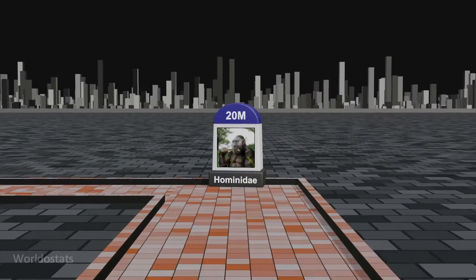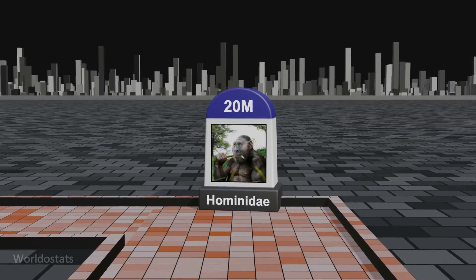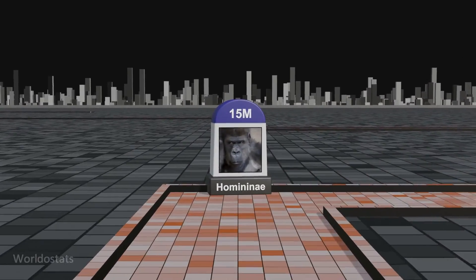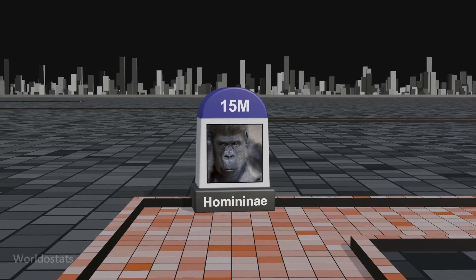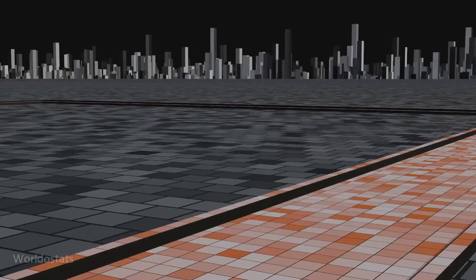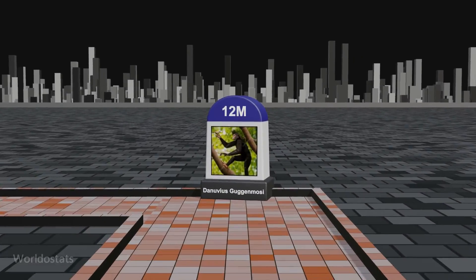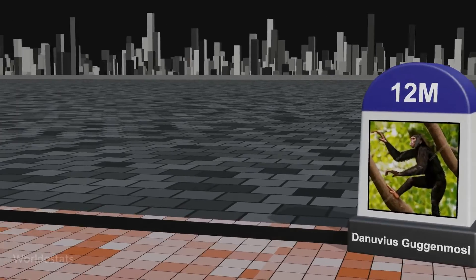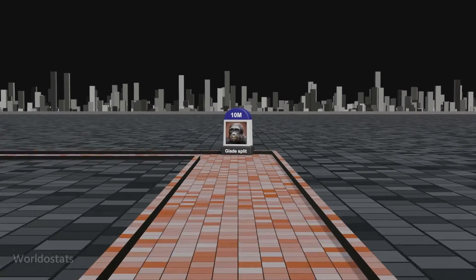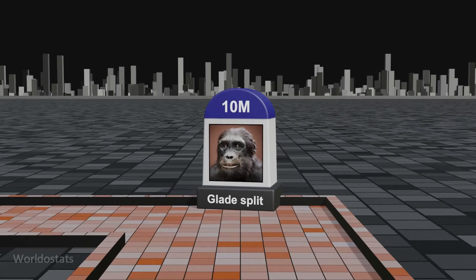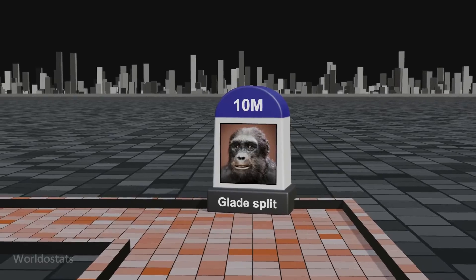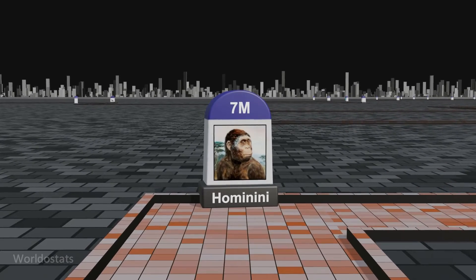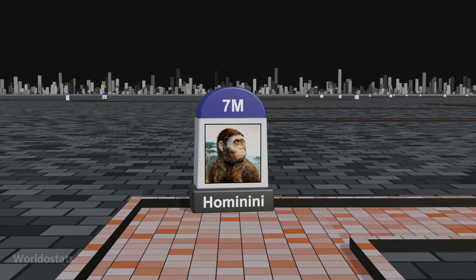Hominidae, the family of great apes and humans, began evolving around 20 million years ago. A subfamily of hominids underwent evolutionary developments around 15 million years ago. An extinct ape species emerged approximately 12 million years ago, providing insights into the locomotion and behavior of early hominoids. The clade represented by humans and the genus Pan — chimpanzees and bonobos — split from the ancestors of gorillas between 12 to 8 million years ago. Hominini experienced evolutionary changes around 7 million years ago, marking the divergence of the human lineage from other great apes.